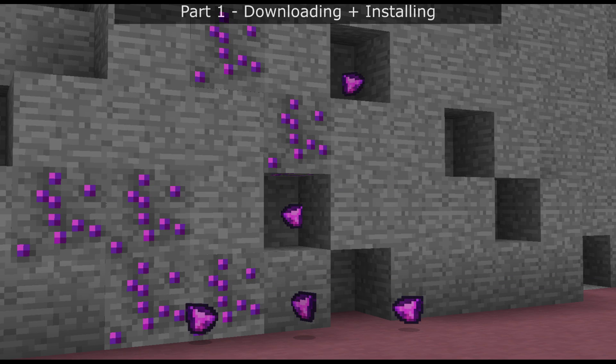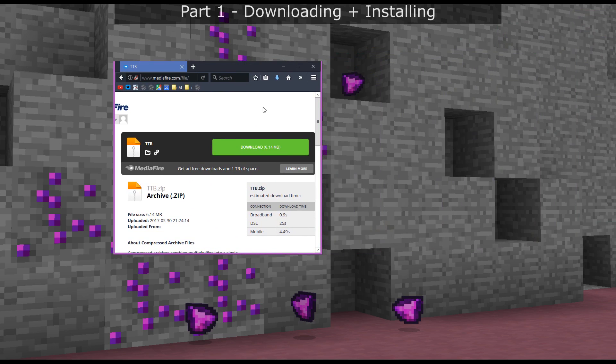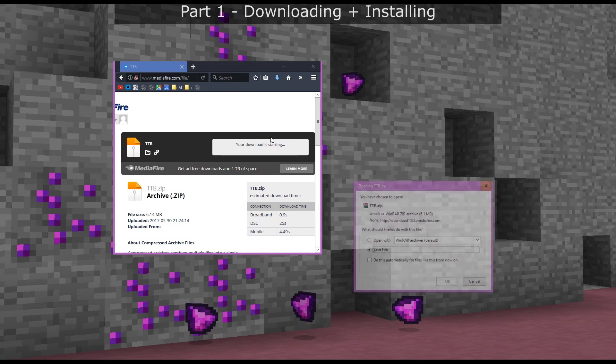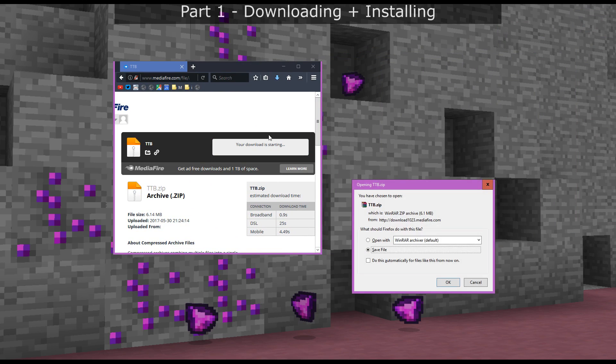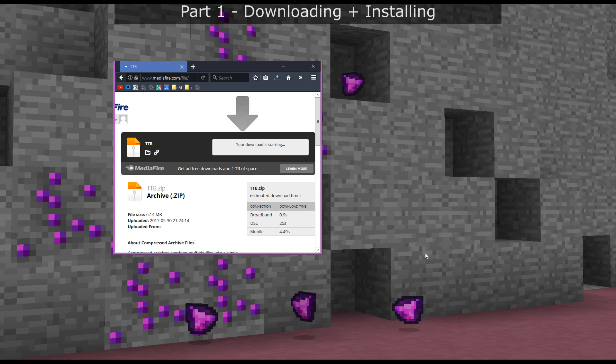You're going to click on the Mediafire link in the description. If you're having trouble with Mediafire then I've got some other download links there, but it should open up a window like this. All you have to do is click download and then save the file somewhere. You might not get that option if you're using Google Chrome — it might just save it anyway, so check your downloads folder to see if the zip is there.